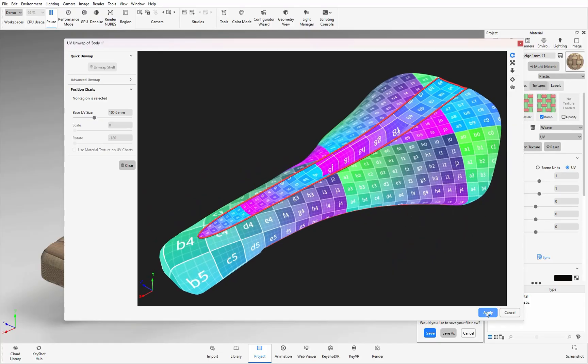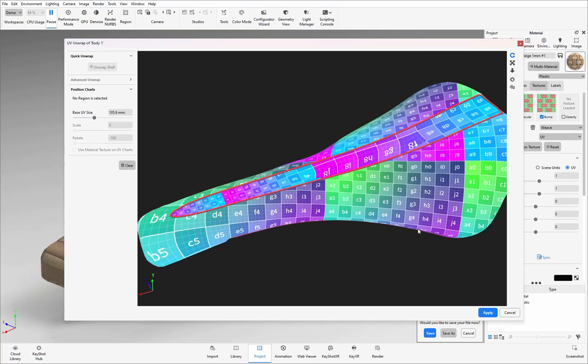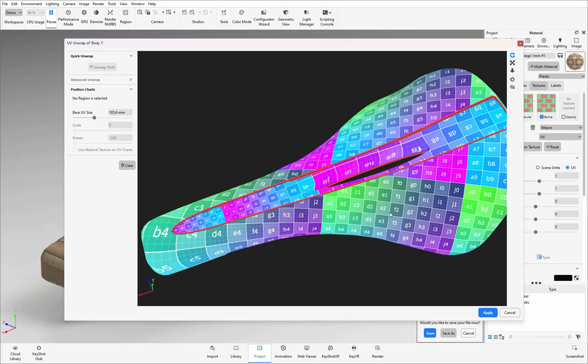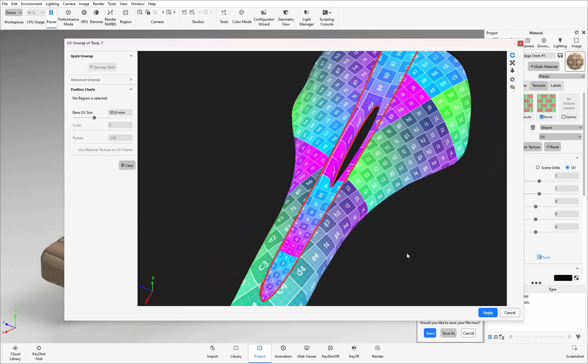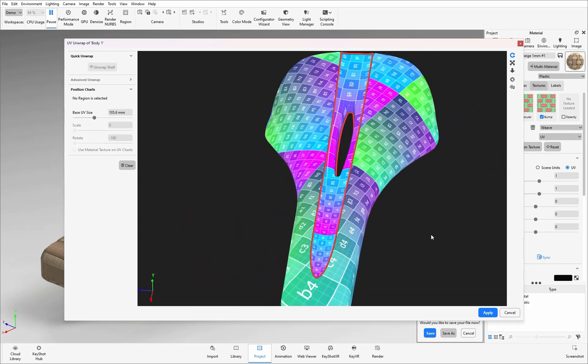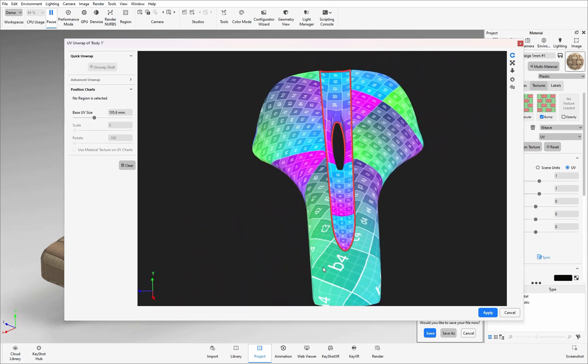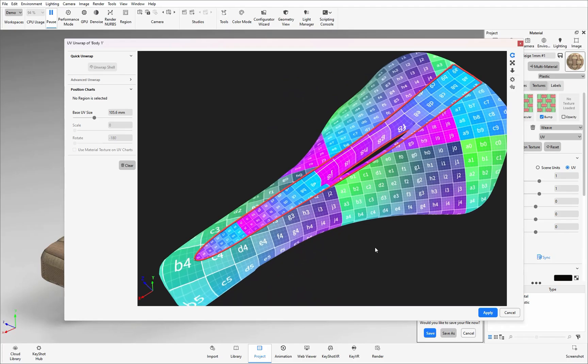If you are happy with what you see you could just hit apply however for this model I can see that the front of this central section the charts are quite close together and then they spread out near the back. Now I might want them the same distance at the front and back. Also on the main seating area they're at an angle and I probably want them to be flowing over the seat rather than the direction they're currently positioned in. This is where adding in direction guides can help.